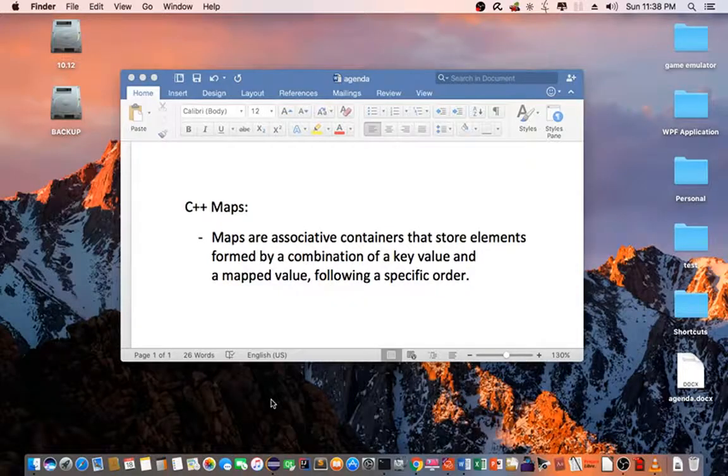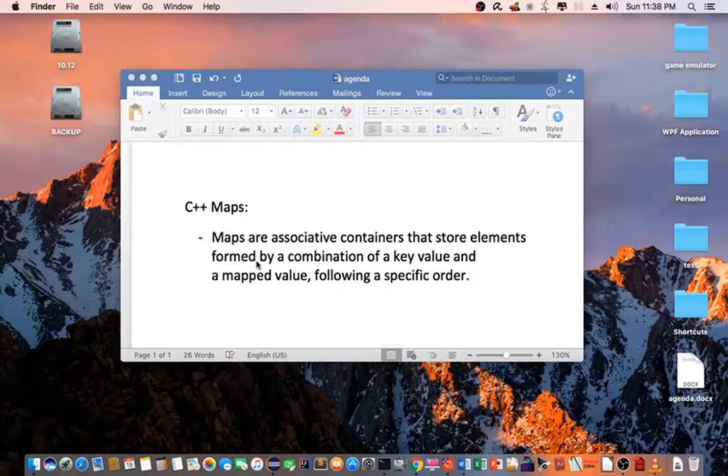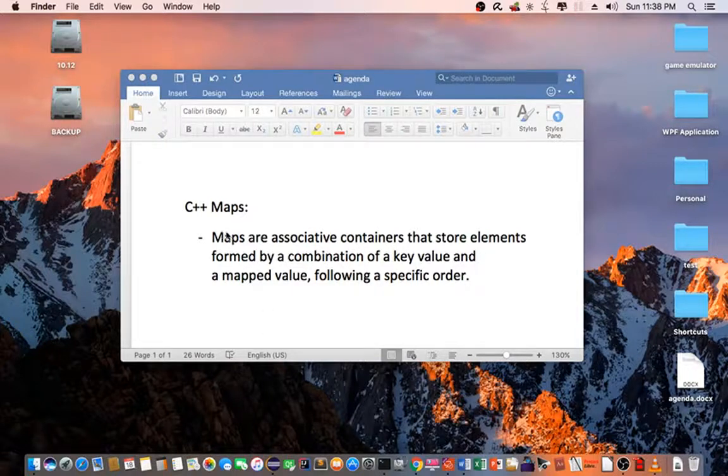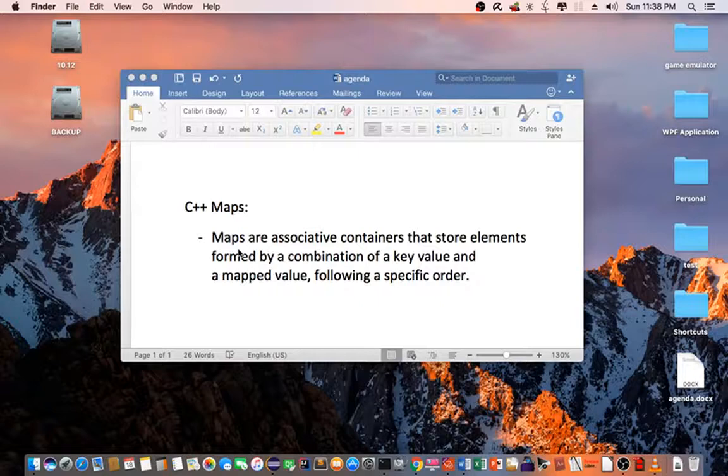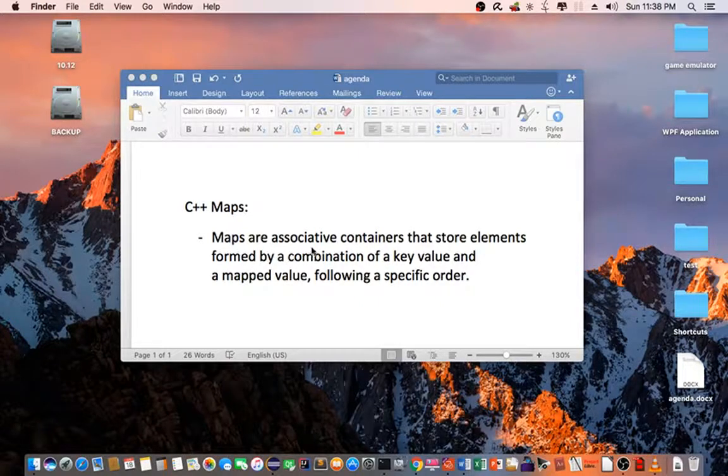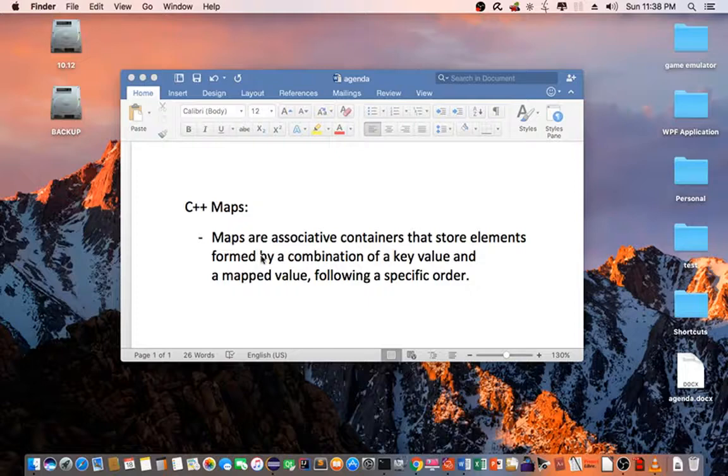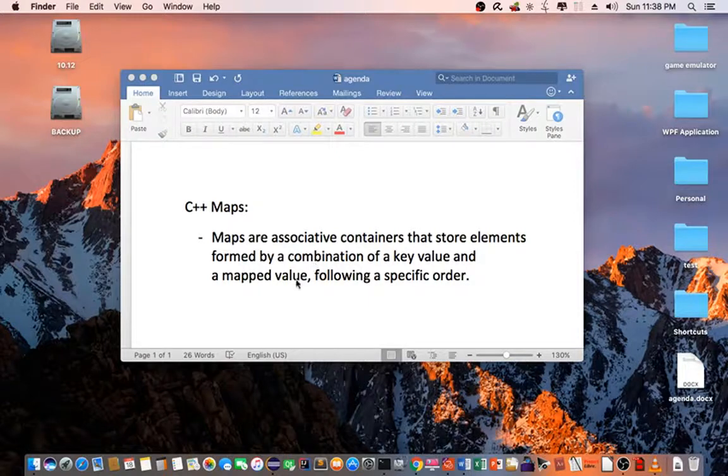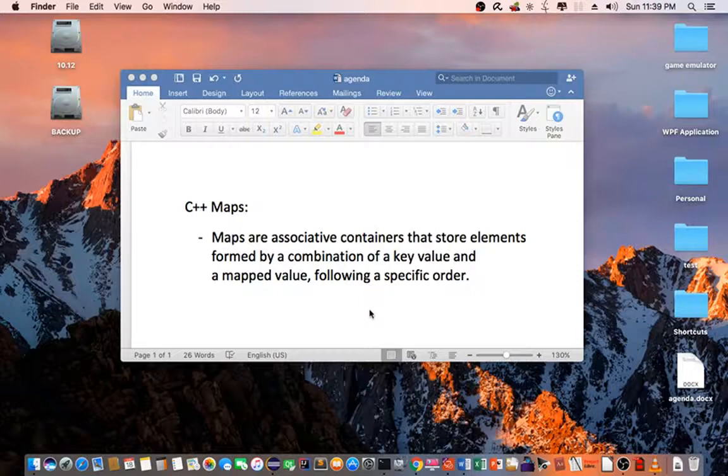Hello everyone. Today I'm going to show you how to use the C++ maps. Maps are associative containers that store elements formed by a combination of a key value and a mapped value following a specific order.